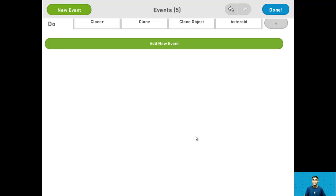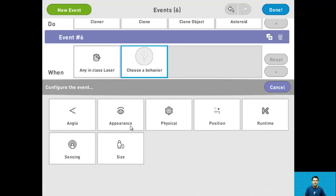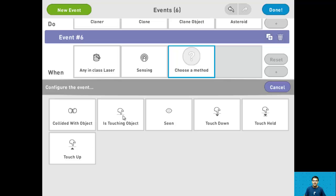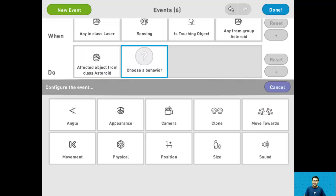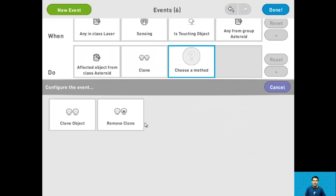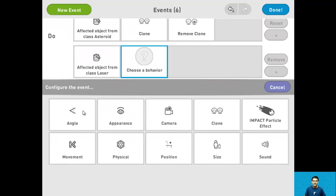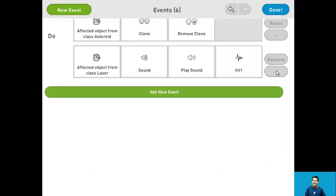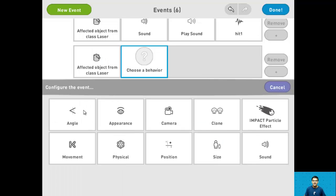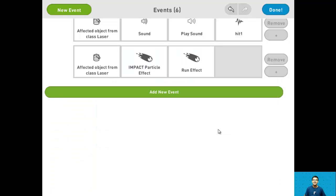For step 18 we want to destroy the asteroid if it's hit by a laser. Add a new event and say when the laser class senses it's touching the asteroid class, we want the affected asteroid clone to be removed. We also want the affected laser object to play the sound hit 1, and run the impact particle effect. And that's it for step 18.